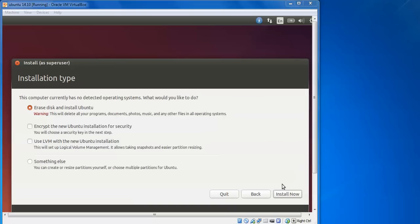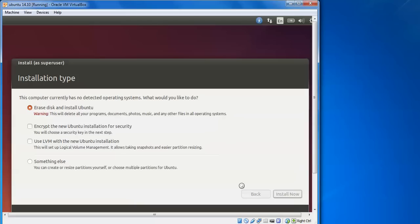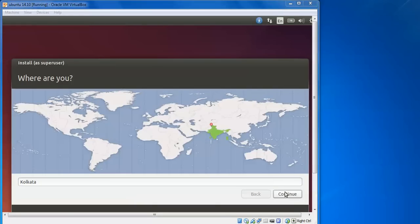Click Continue and it will automatically create partitions and install. It shows partition 1, partition 5, SDA, ext4, and swap partitions have been created. Click Continue to proceed, or go back to make changes. Then select your time zone and press Continue.